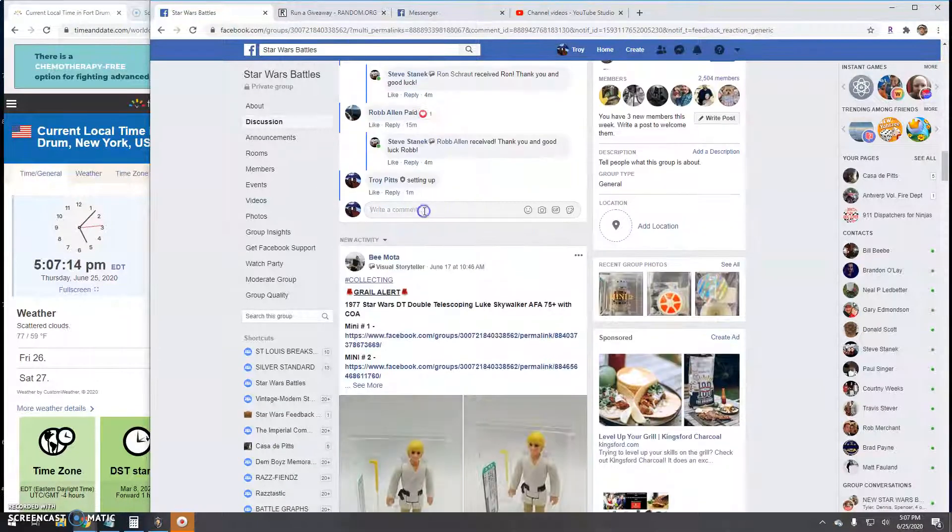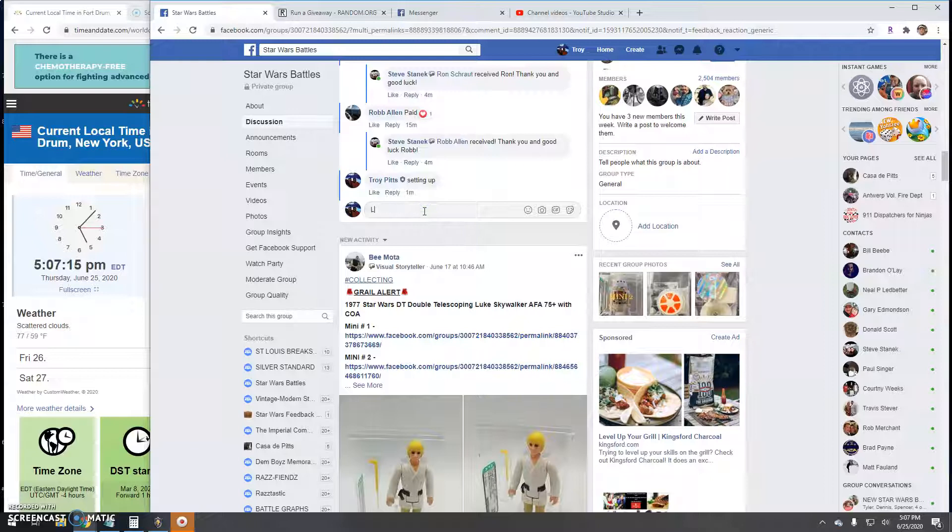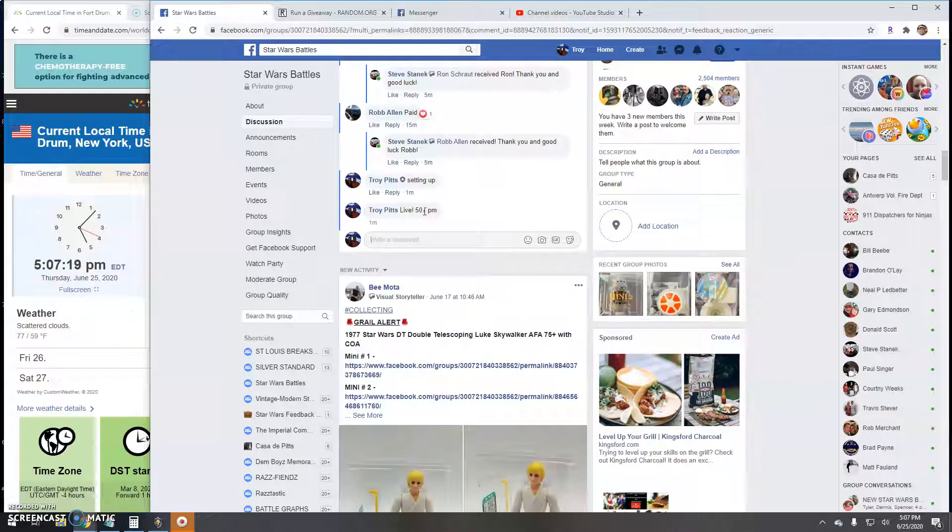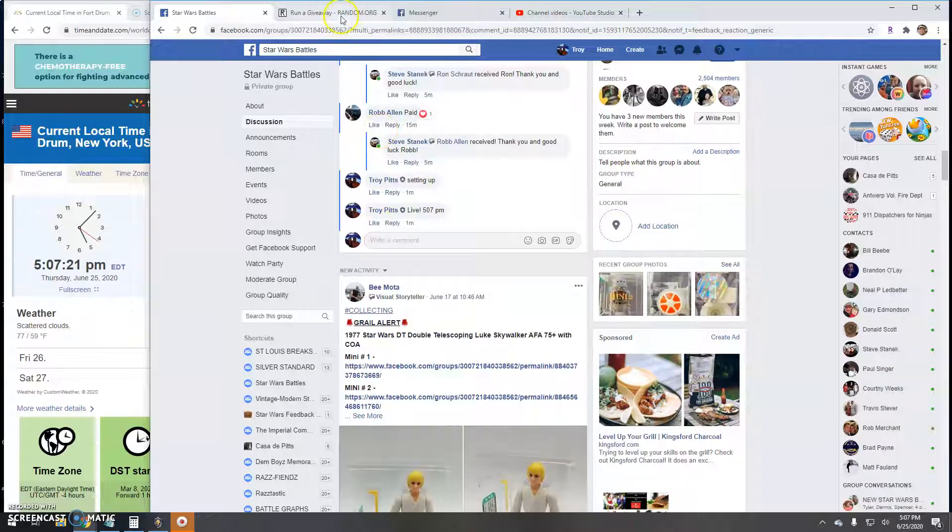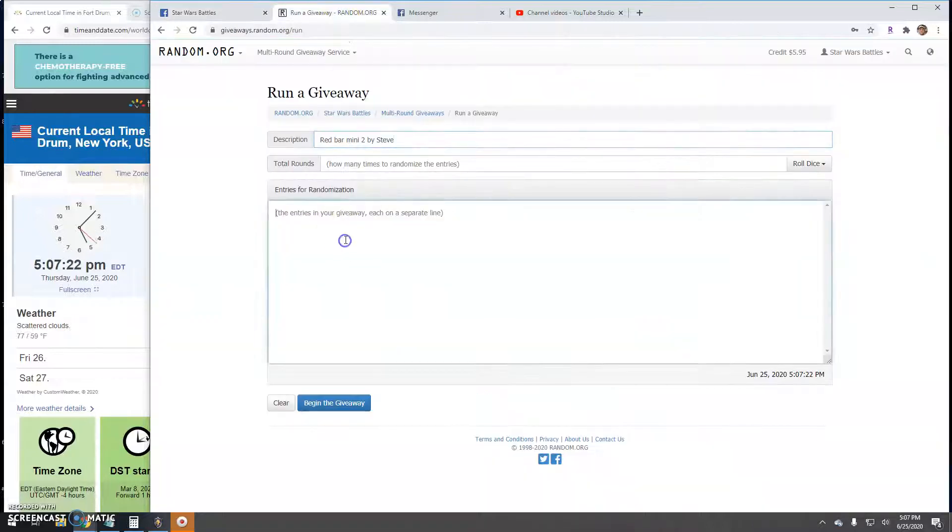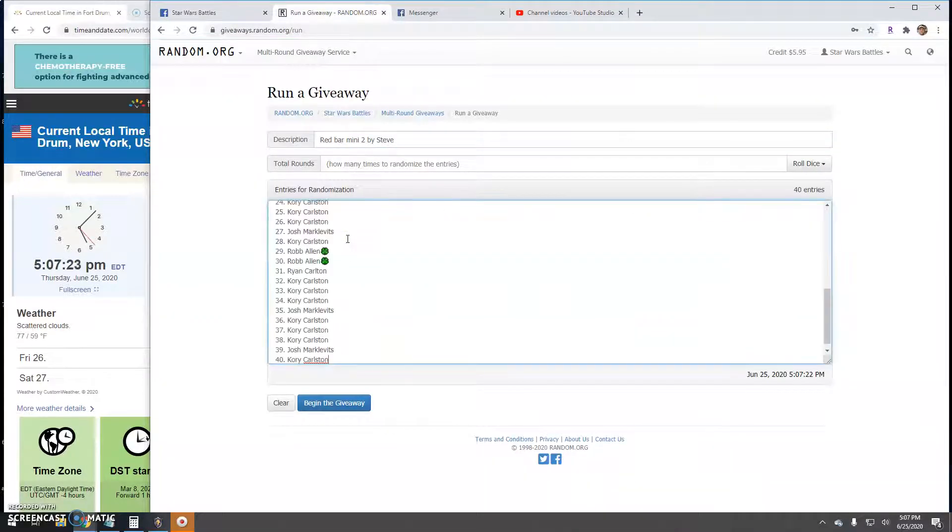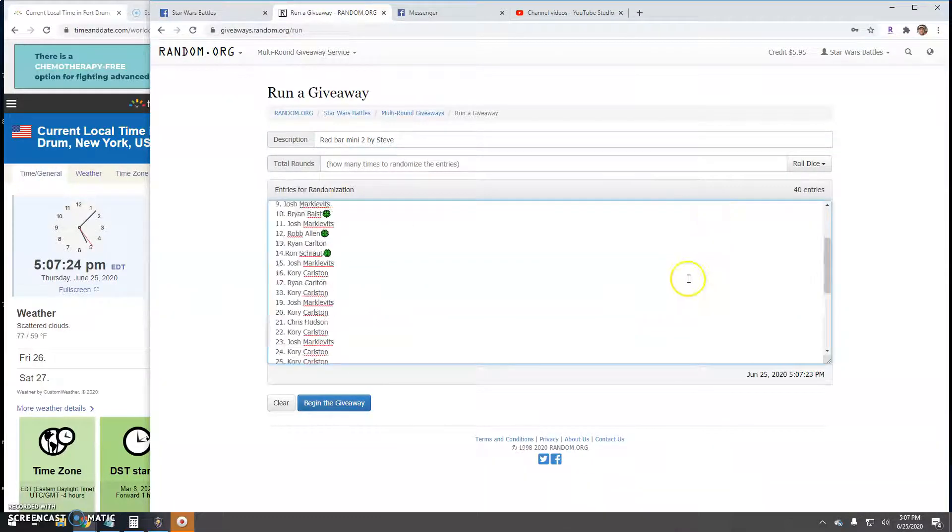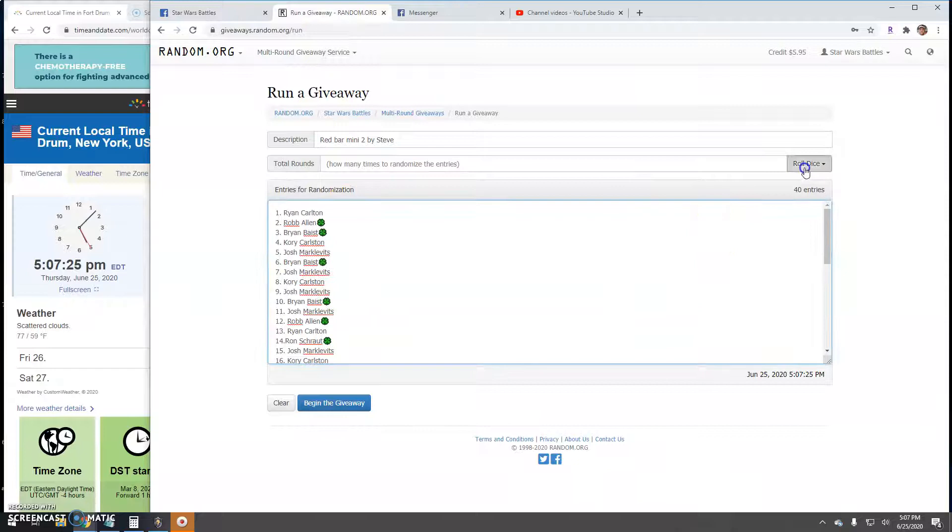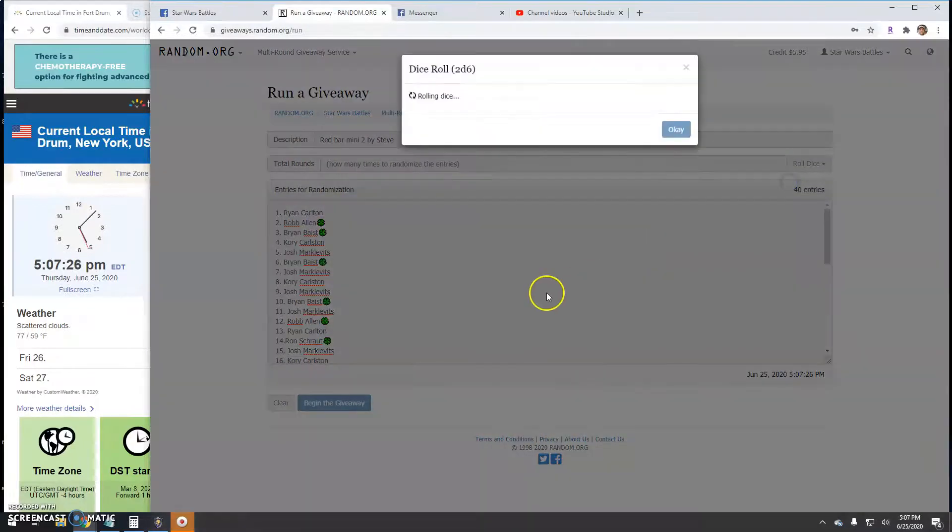We've got the list. So we're live, 5:07 PM. There's your time, there's your list, and your dice.